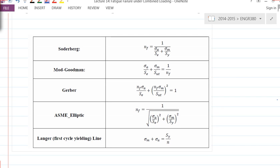Here's a table summarizing all the different fatigue failure theories. The handout is essentially a summary of all the fatigue failure theories loading. You don't need this for the midterm, but you can bring it to the final exam.